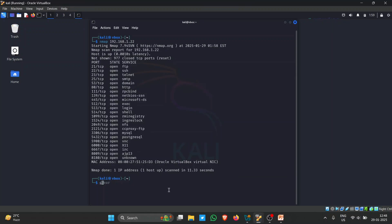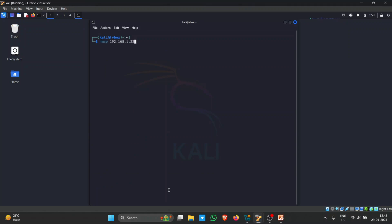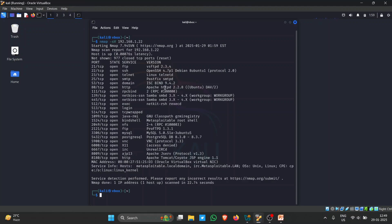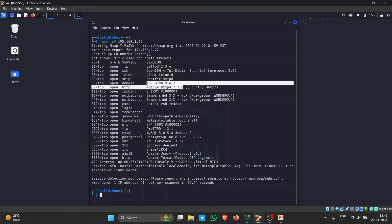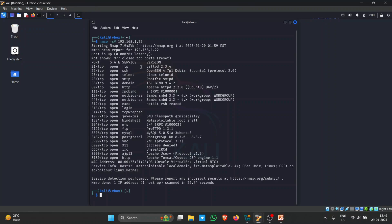To identify service versions, we can use the flag '-sV'. This will identify all the services running on the target. As you can see, we can now see open ports and the services the target machine is using — like Apache version 2.2.8 and FTP version 2.3.4. Gathering this information to find a method to exploit it is known as banner grabbing.